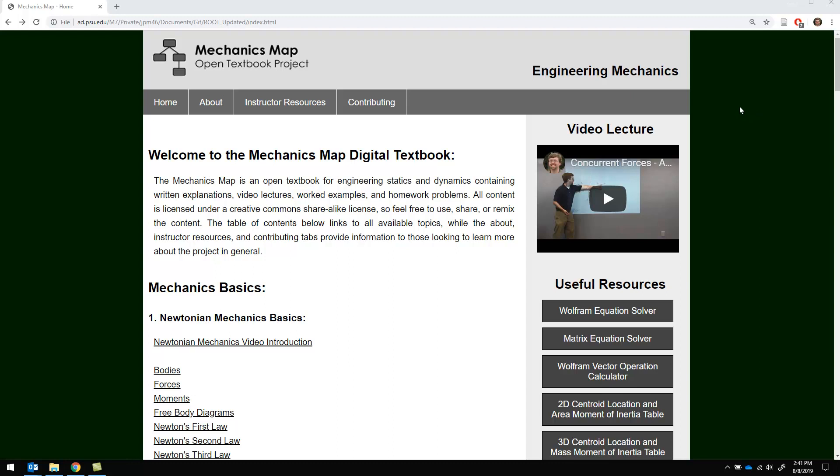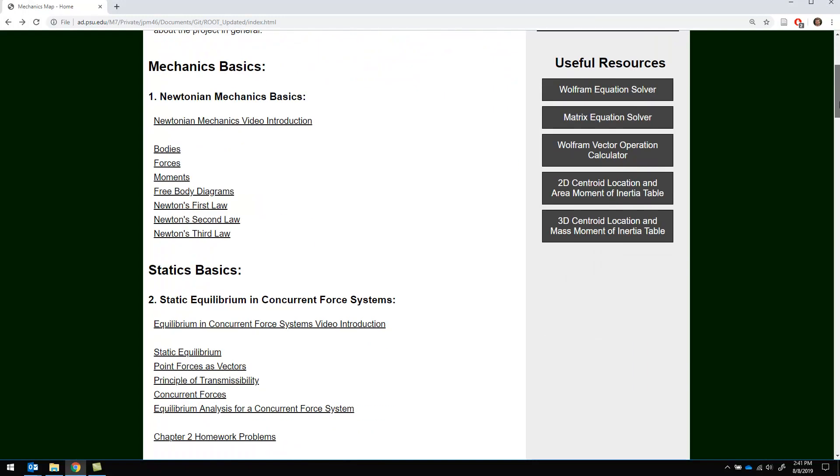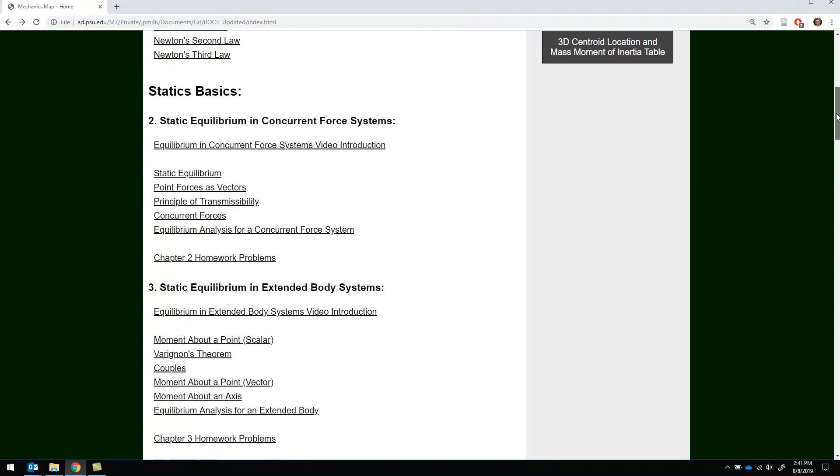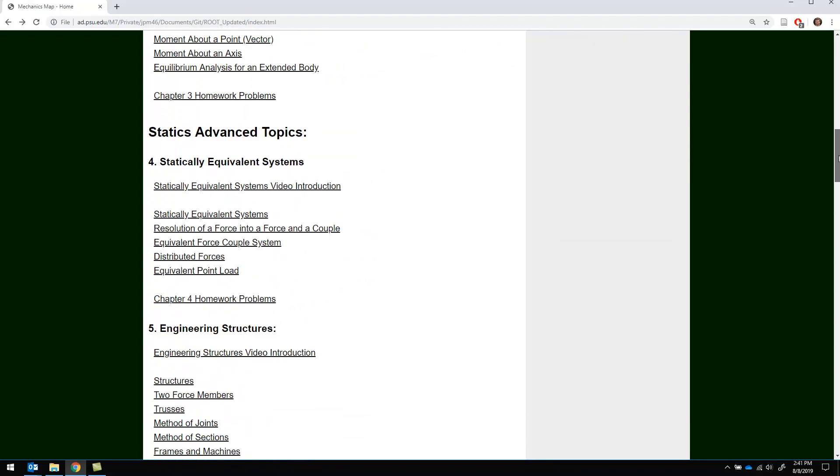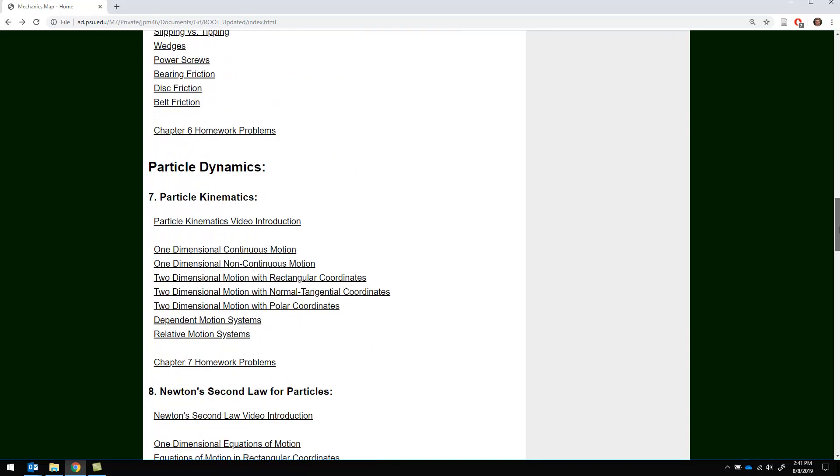So a quick video overview of the tool and what resources you have available. On this main page you're going to see basically a table of contents here on the right. Chapter 1 is some overview information. Chapters 2 through 6 are engineering statics.